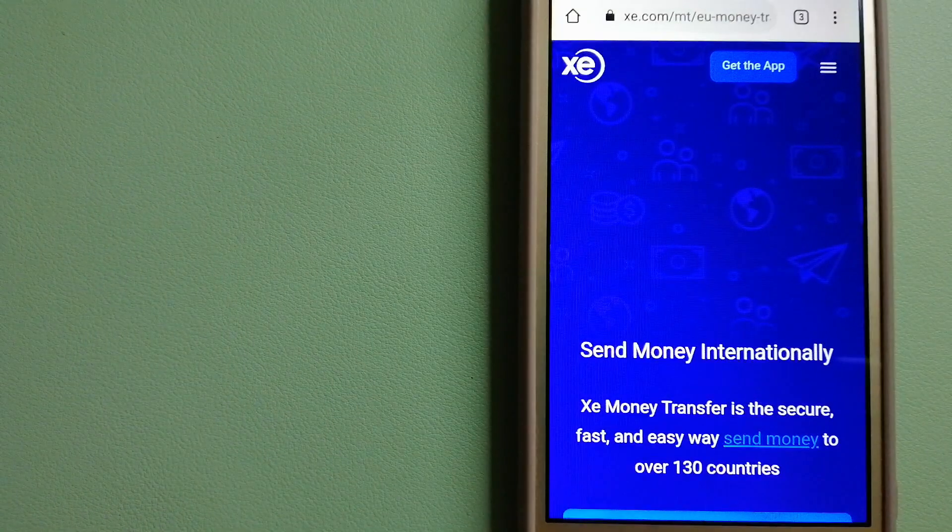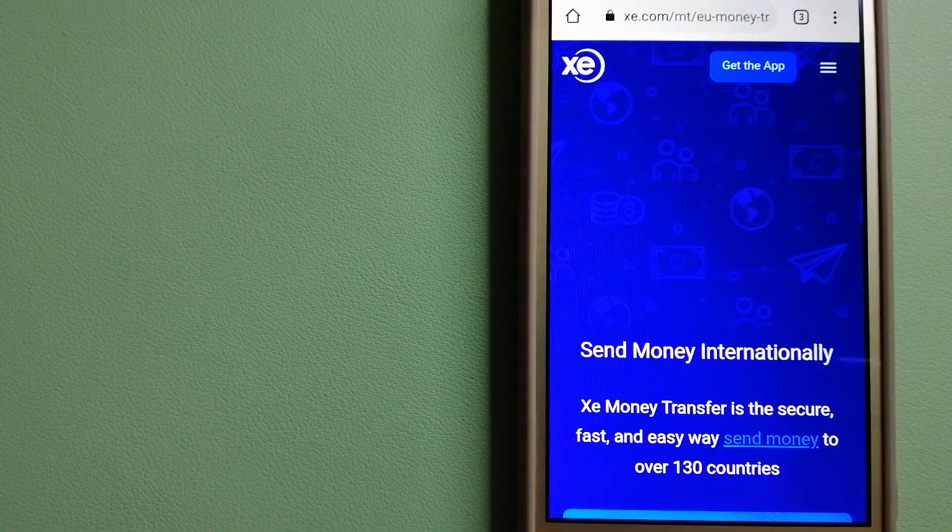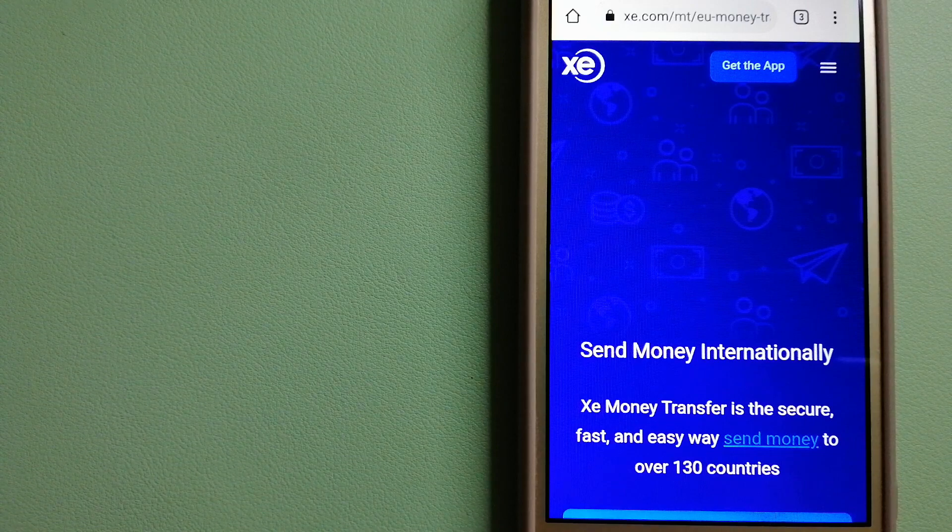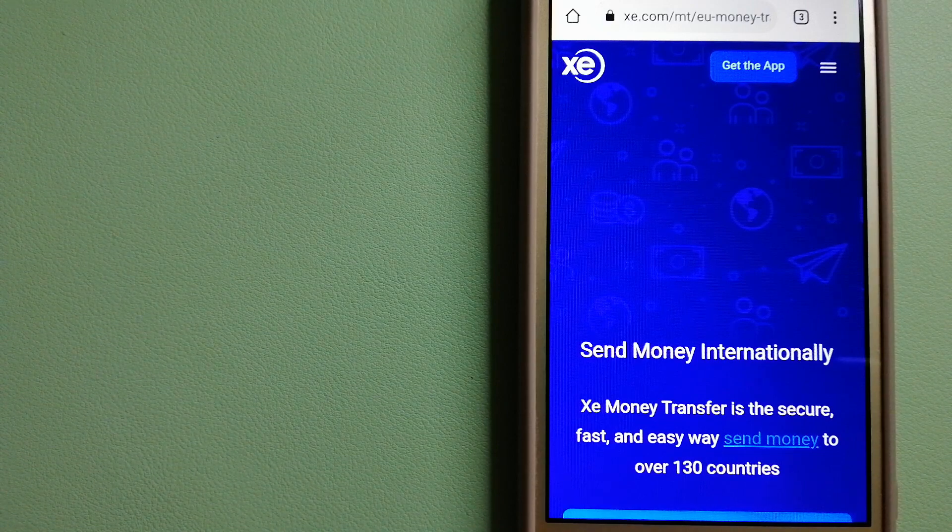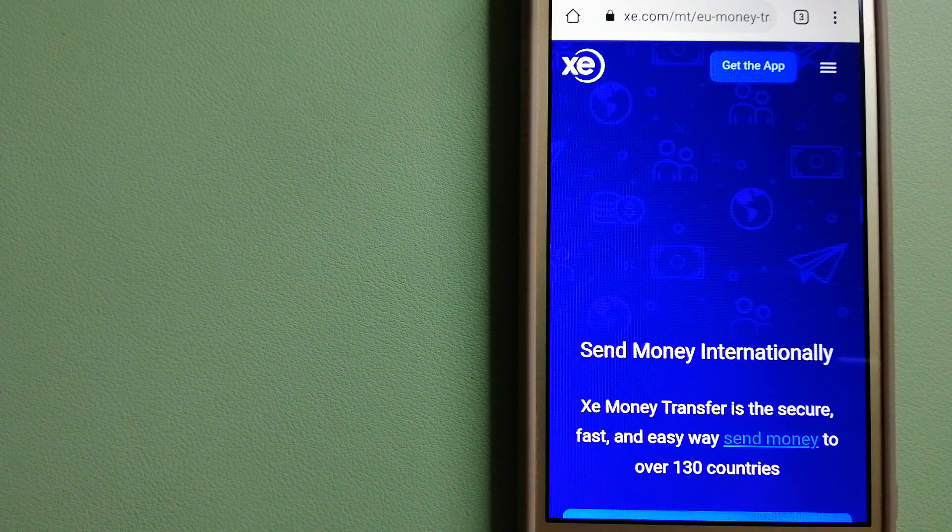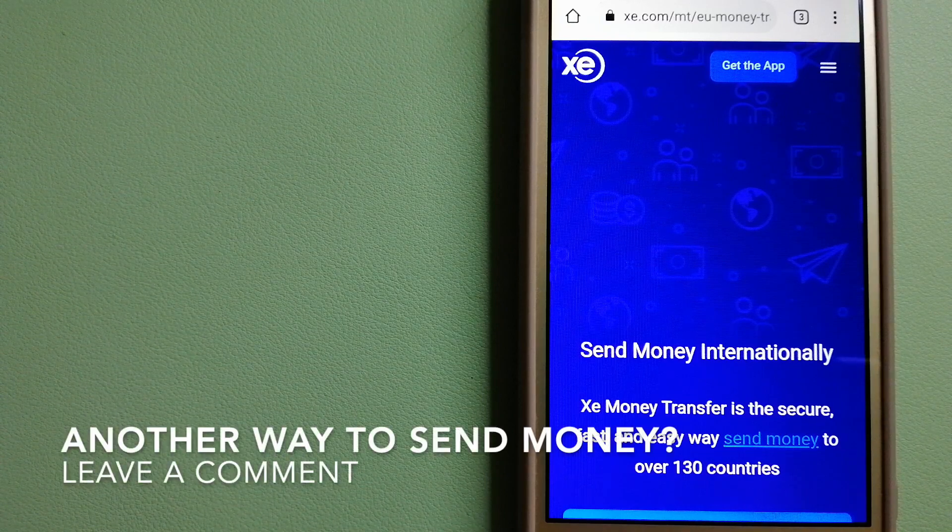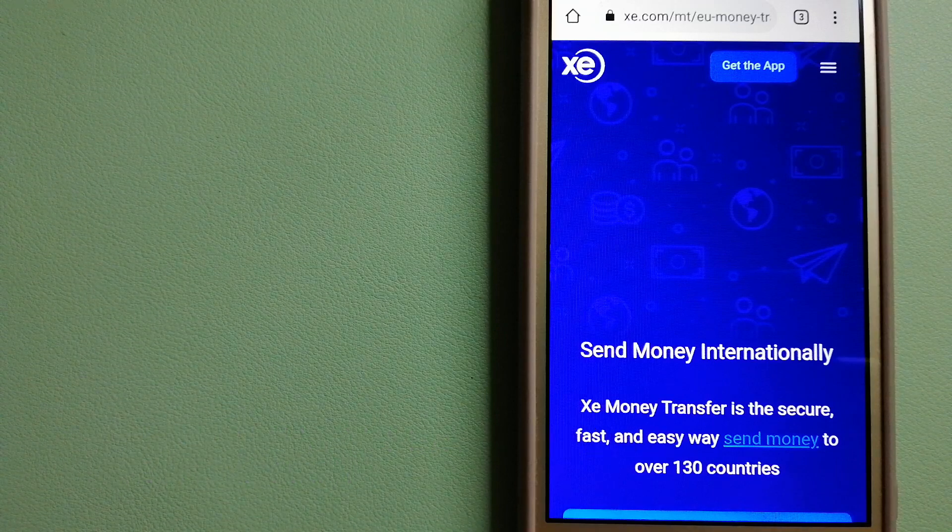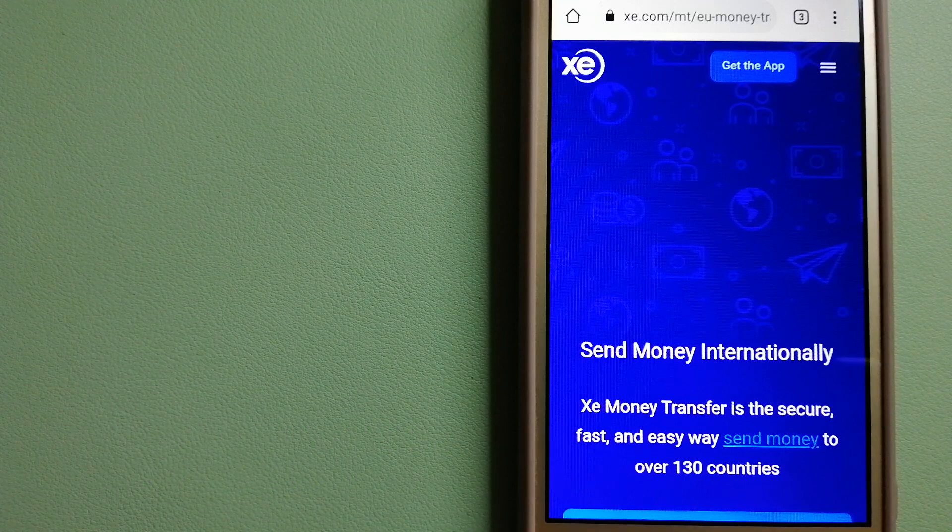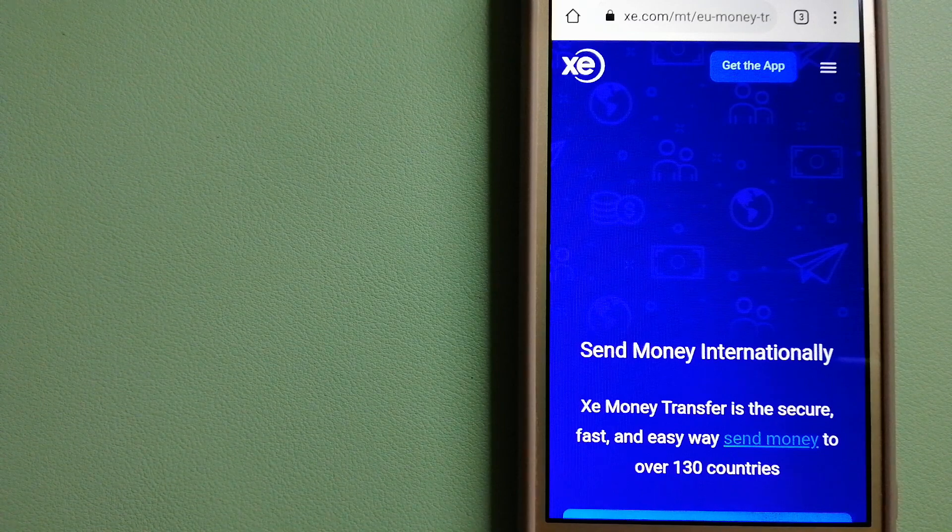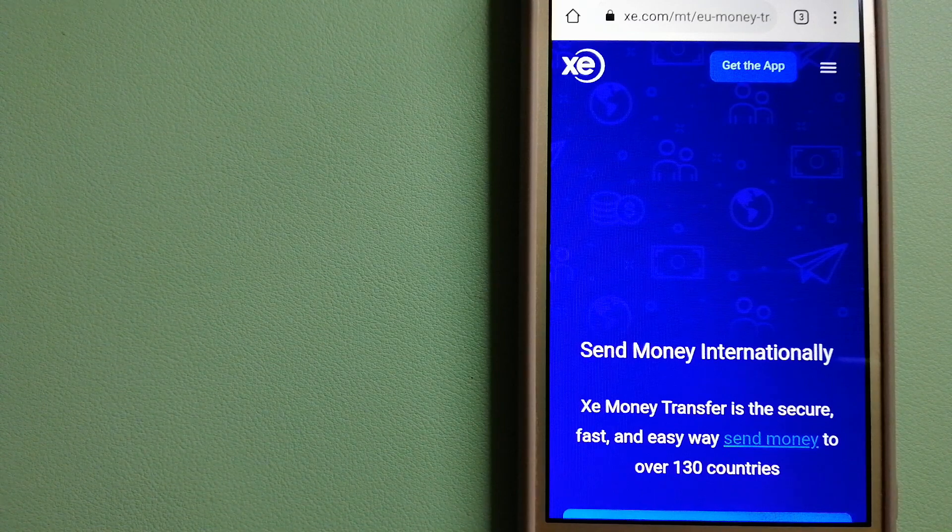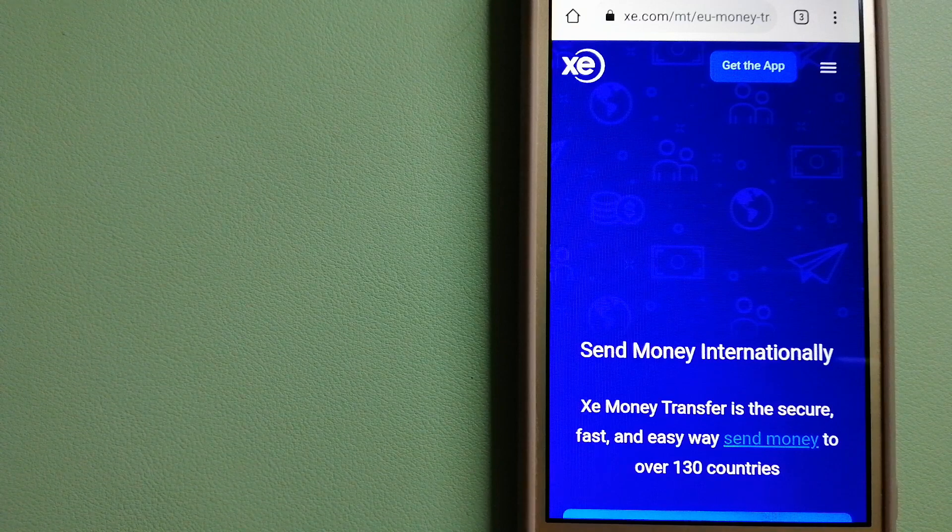Our third option is XE Money Transfer. This is an online money transfer company that offers a cheaper and faster way to send money internationally. As a trusted and seasoned name in foreign exchange, they could be a good option for your international money transfer. Founded in 1993, they have been leading in foreign exchange for a long time.